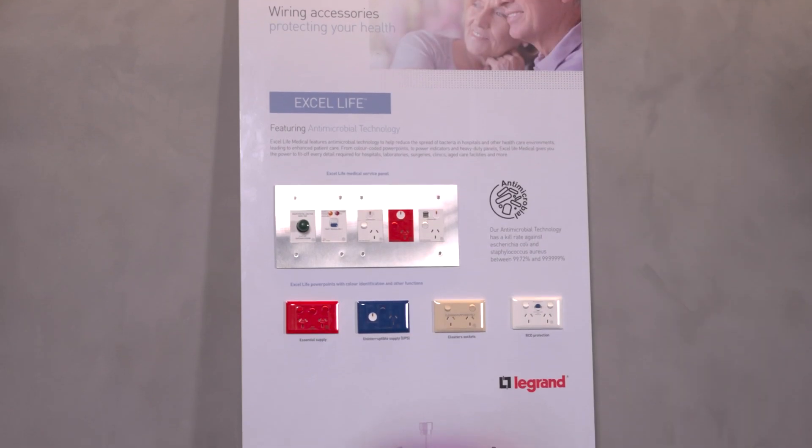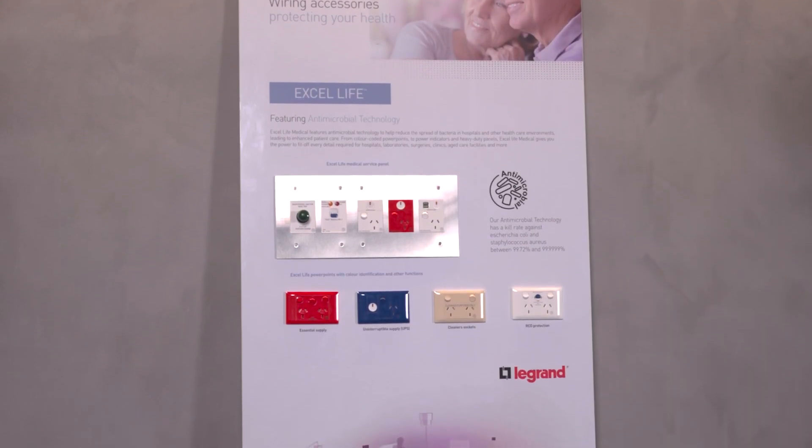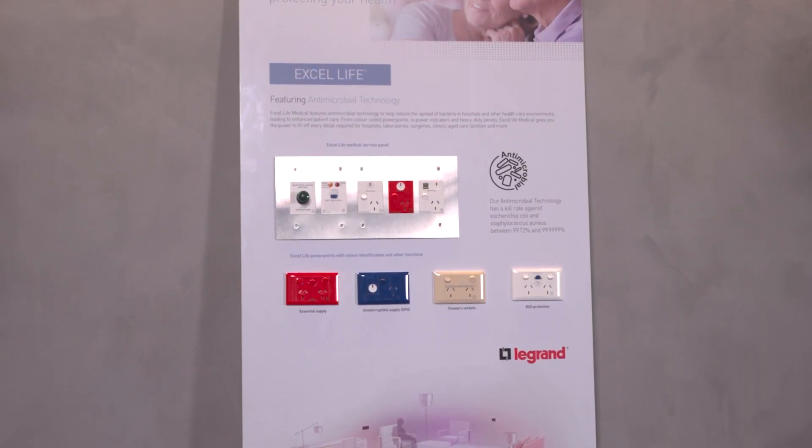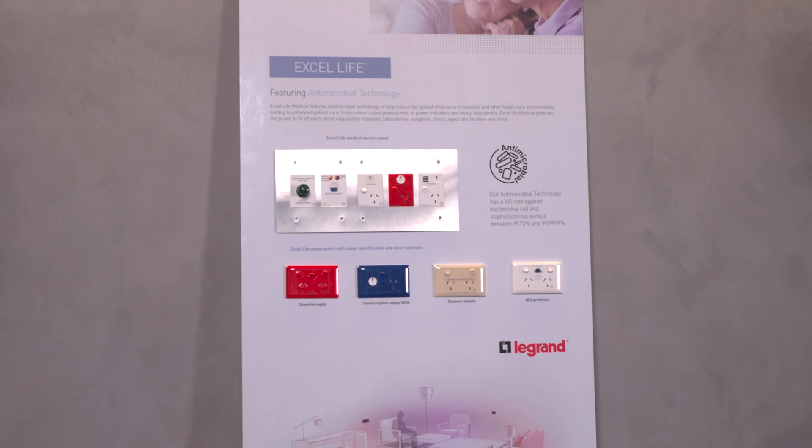From color-coded powerpoints to power indicators and heavy duty panels, XL Life Medical gives you the power to fit off every detail required for hospitals, laboratories, surgeries, clinics and more.